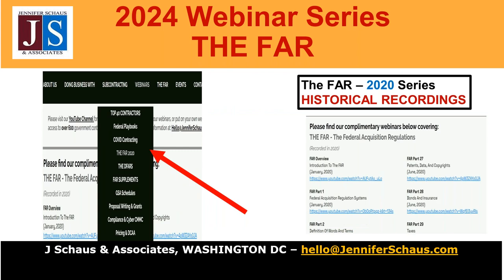Please note we covered the FAR in 2020. So if you are eager to get a jump start, please find those historical recordings on our site — navigate to the webinars tab and scroll down to the section called the FAR 2020. Because it's been four years, many of the regulations have changed and been updated, so please use this as a reference tool only.